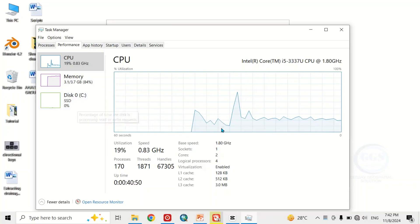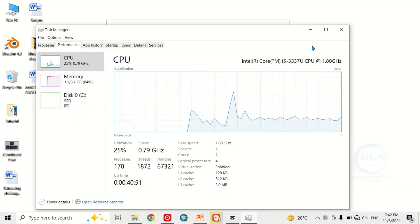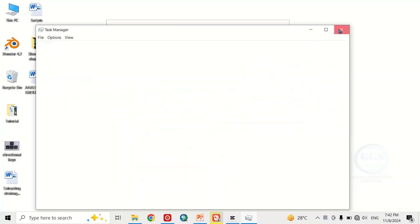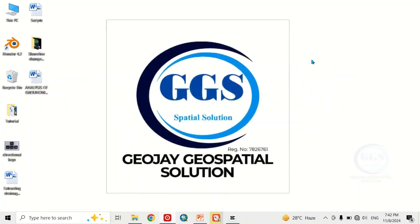So that is how to check your system specifications. Thank you for watching.